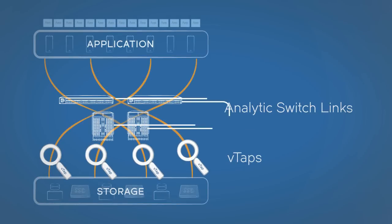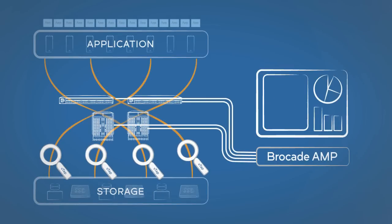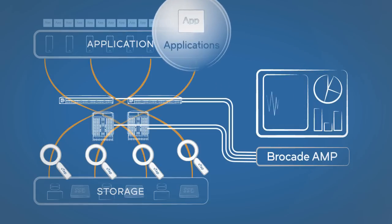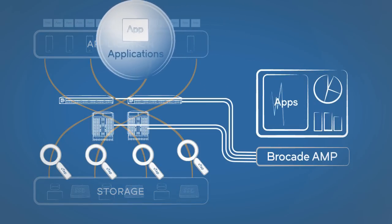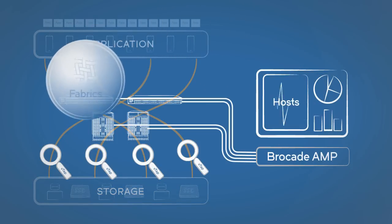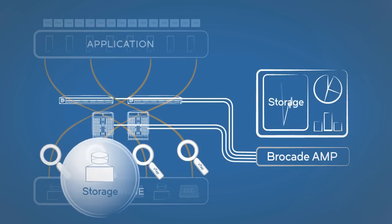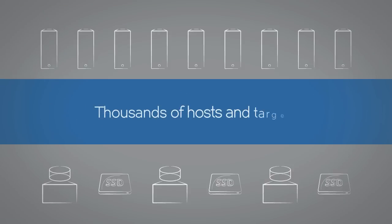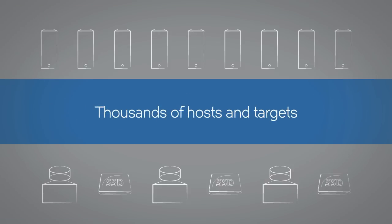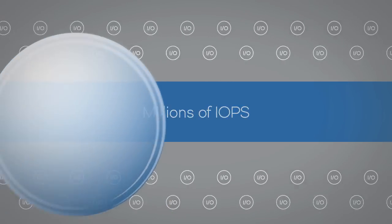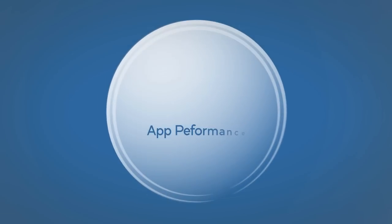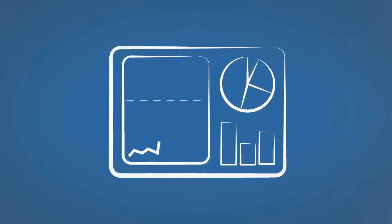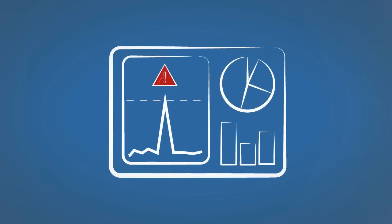Using capabilities such as analytics, switch links, and V-taps, the Brocade Analytics Monitoring Platform non-invasively provides visibility across applications, hosts, fabrics, and storage devices for thousands of hosts and targets and millions of IOPS.